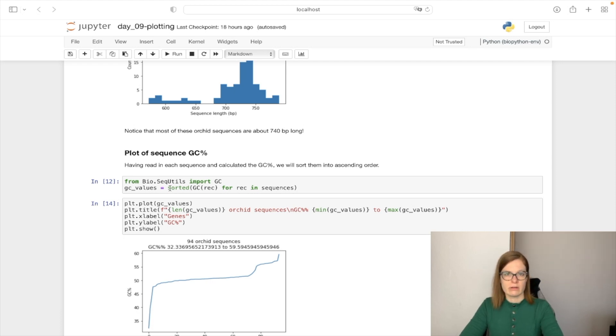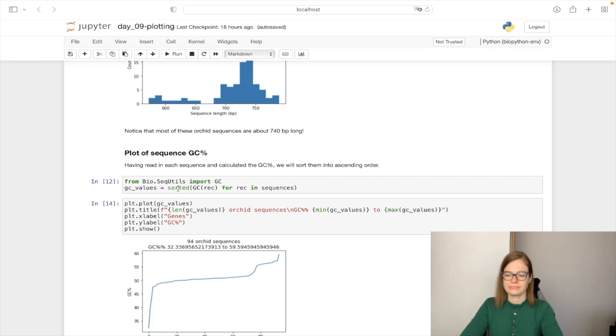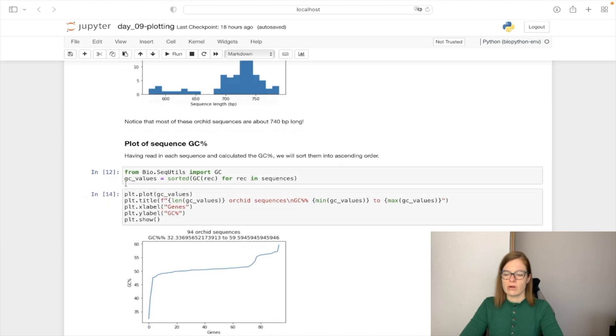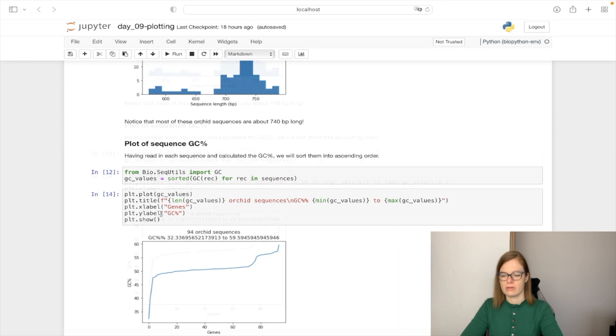And then we are going to sort them in ascending order using the sorted functionality. We are going to plot using the calculated GC values. Again, we are going to set the title, xlabel, and y label.